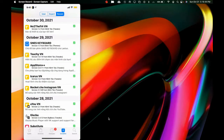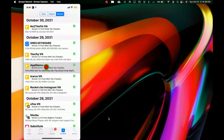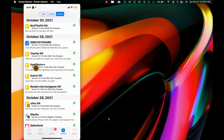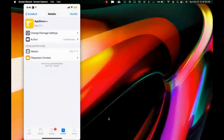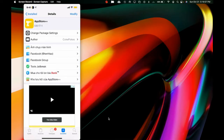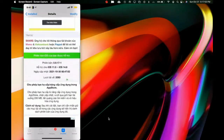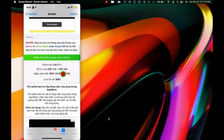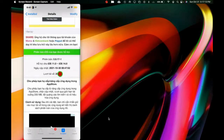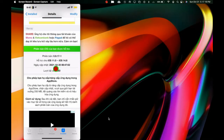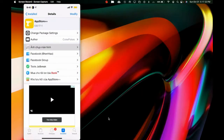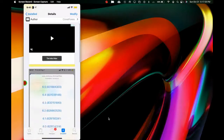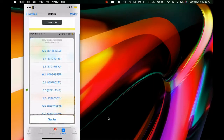The next important Cydia tweak I want to cover is App Store++, right here. This is not a new tweak — it's an older one that just got updated. As you can see, it supports iOS 11.0 all the way to iOS 14.8, and the update was on October 30, 2021. Basically, with this you can update or downgrade any of your applications from the App Store.